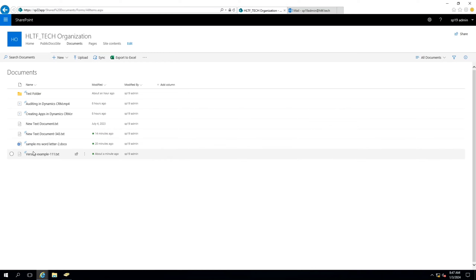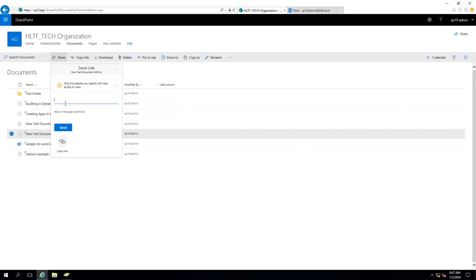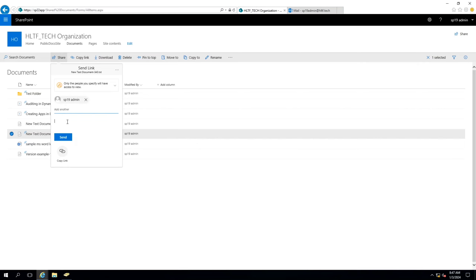Now if I delete any item — let's say I delete this one — after a few seconds, you will notice that a new notification is received in my sp19 account regarding the activity I just performed. And here you can see that the sample MS Word letter has been deleted by the sp19 admin account.